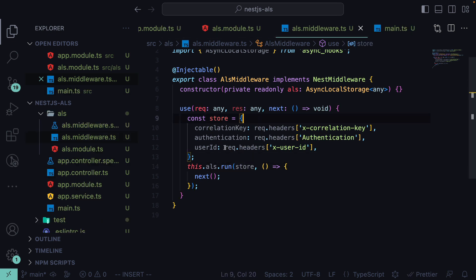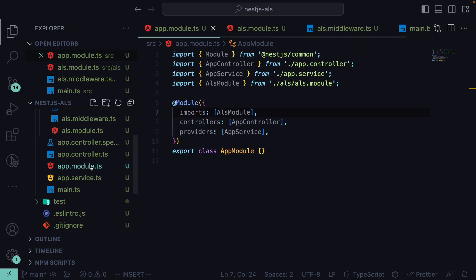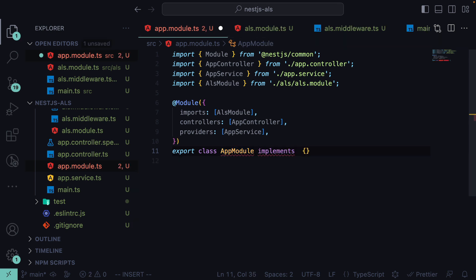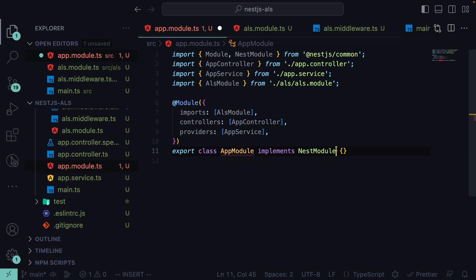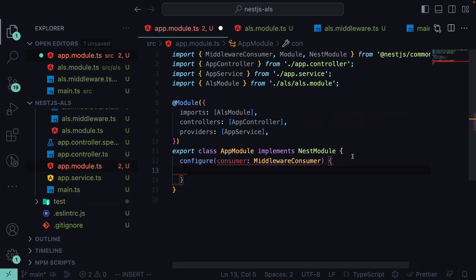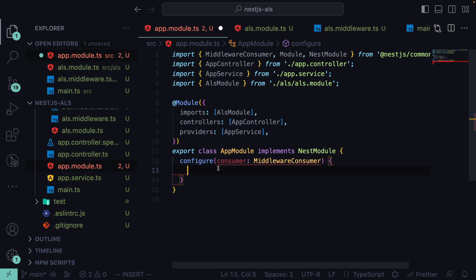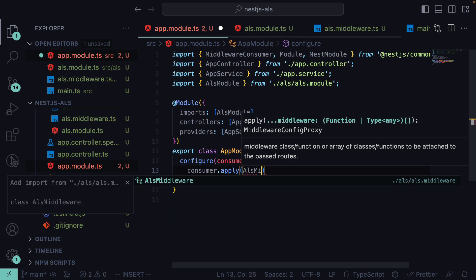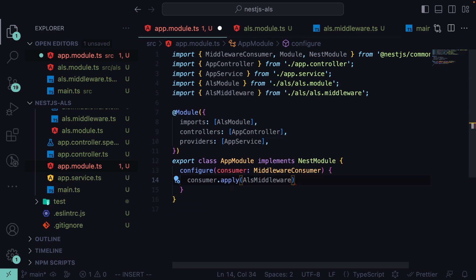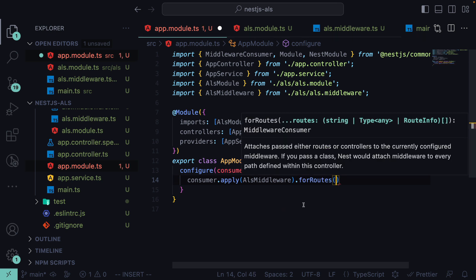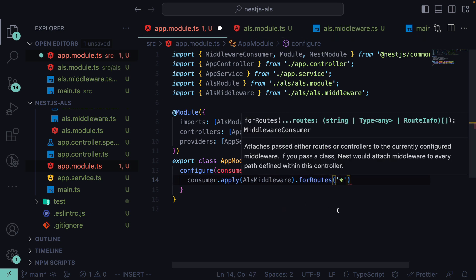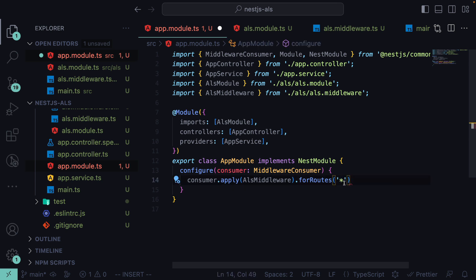To apply this middleware globally, we go back to app.module and implement the 'NestModule' interface from '@nestjs/common'. This requires us to supply a 'configure' method where we apply middleware using the consumer parameter. We call 'consumer.apply(AlsMiddleware).forRoutes('*')' to apply the ALS middleware to each and every route in our system, since we always want async local storage to run.